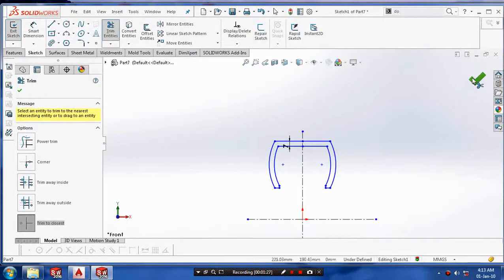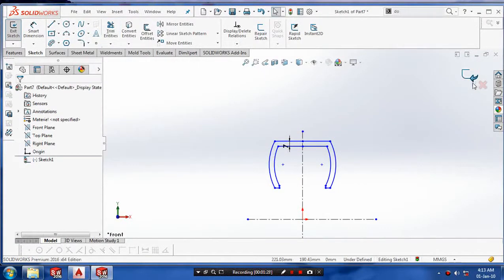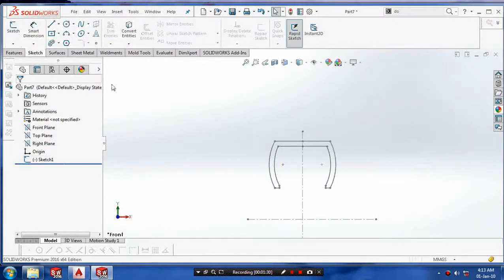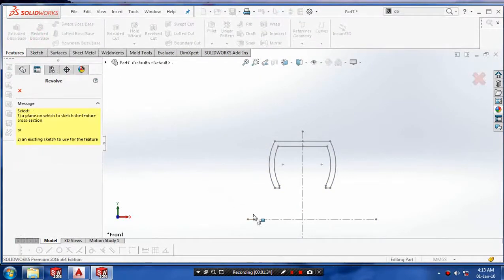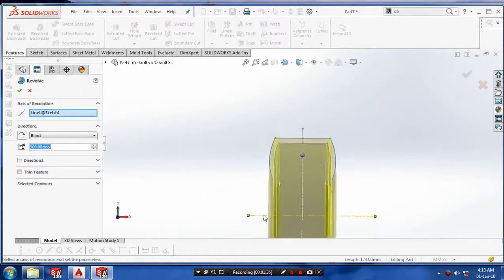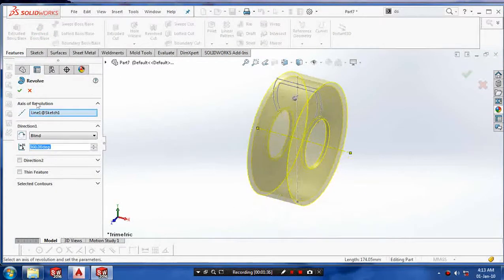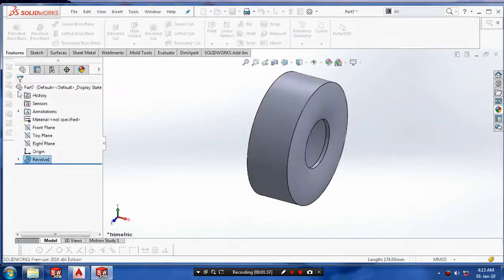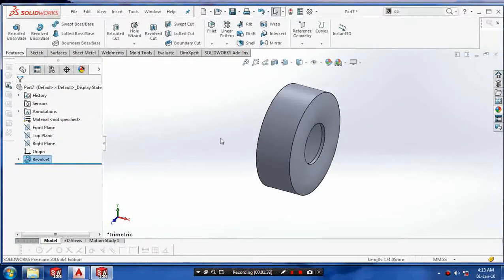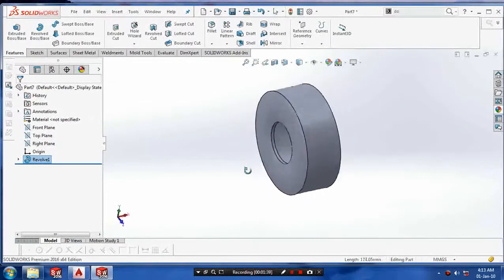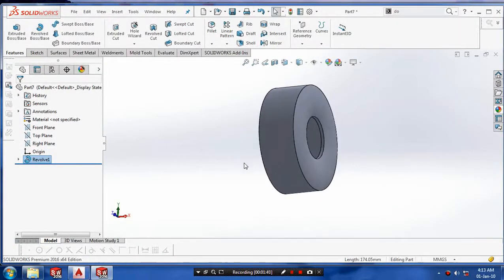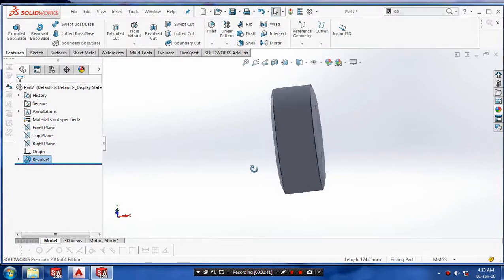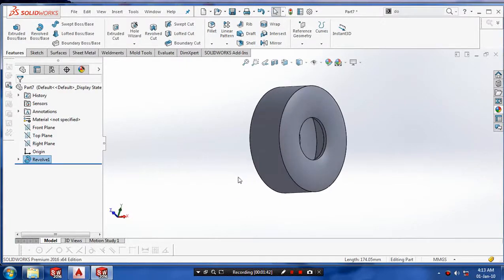Then trim the lines which are having the intersecting profiles. Then we go to features and select the revolve feature. Click the center axis and click OK. We have a profile of the tire.